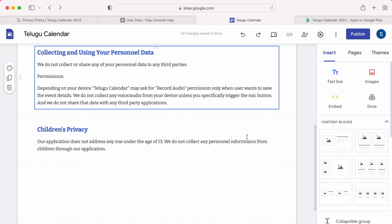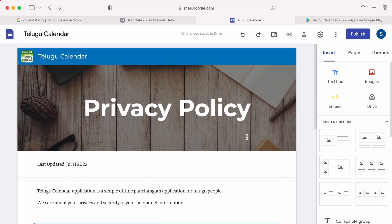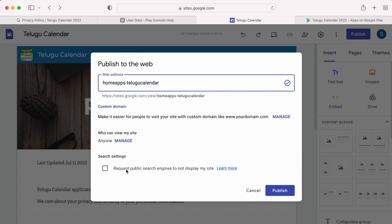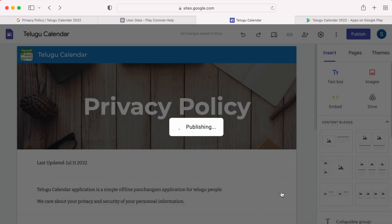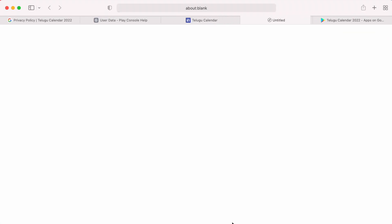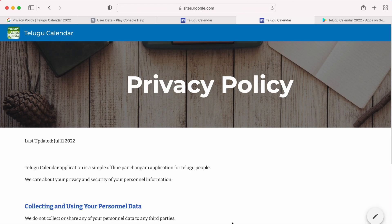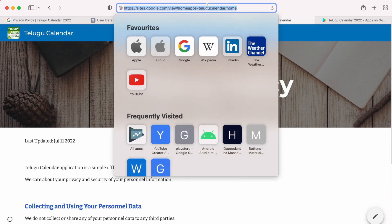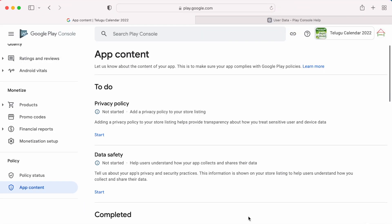Hello friends, in this video I am going to explain how to create a privacy policy and get the URL to update in the Google Play developer console for your Android applications in a very simple way. This URL you can use in your app store as well.